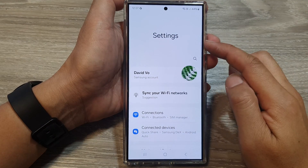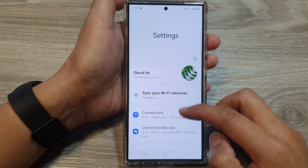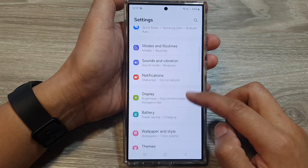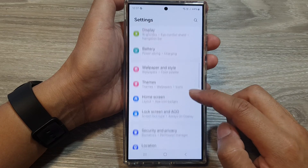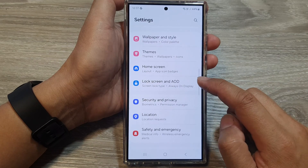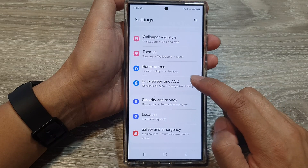Now in the settings page, scroll down and then tap on Lock Screen and AOD.